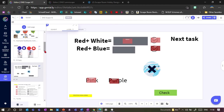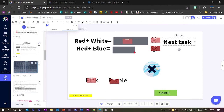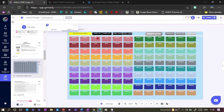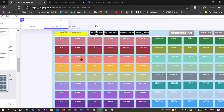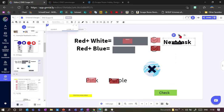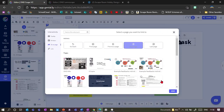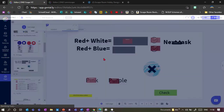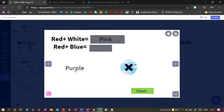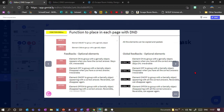I also want to give them a reward for getting everything correct — which is access to the next task. For that I need the global feedback. I take the black 'on-one' box and place it with my global feedback element, group them together, and then add a link — so if they get it all right they're taken to the next page. Let's try it out: pink and purple, click check — yes! — and now I can click to go to the next page.